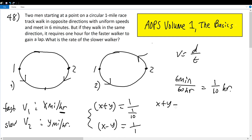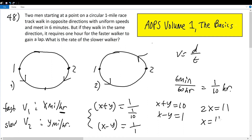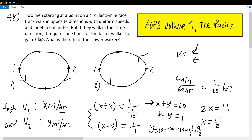Now we solve the system: x plus y equals 10, and x minus y equals 1. Adding the two equations gives 2x equals 11, so x equals 11 over 2 — the faster person walks at 11/2 miles per hour. Then y equals 10 minus 11/2, which equals 9/2. So the slower person is walking at 9/2, or 4.5 miles per hour. That's the solution.